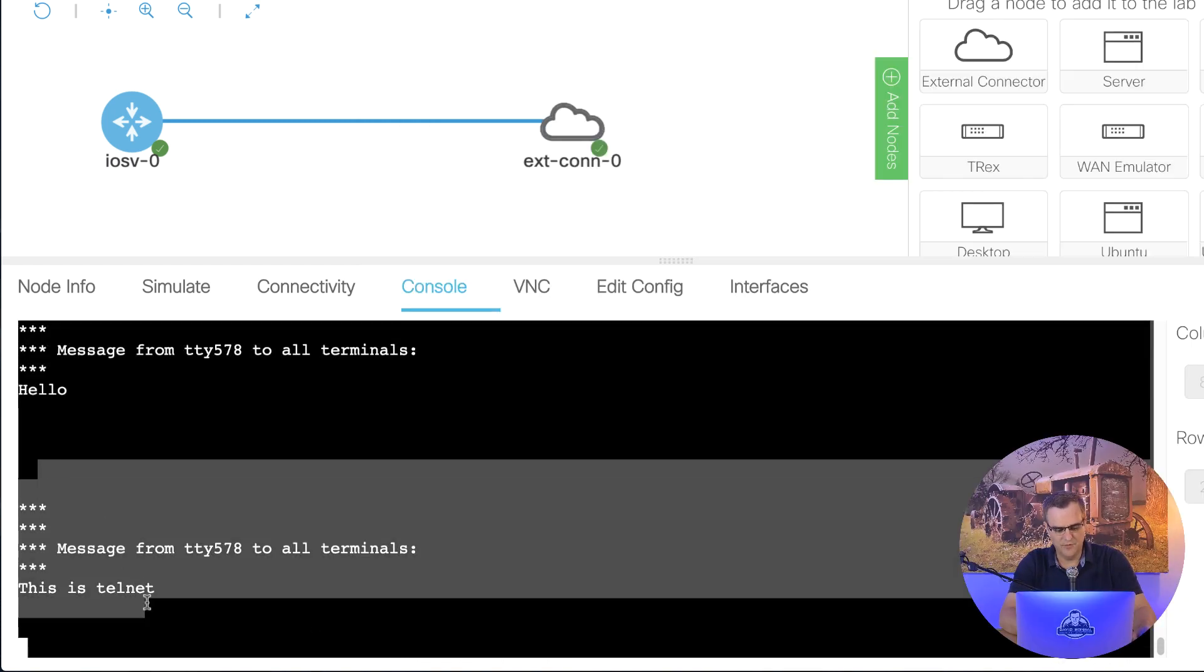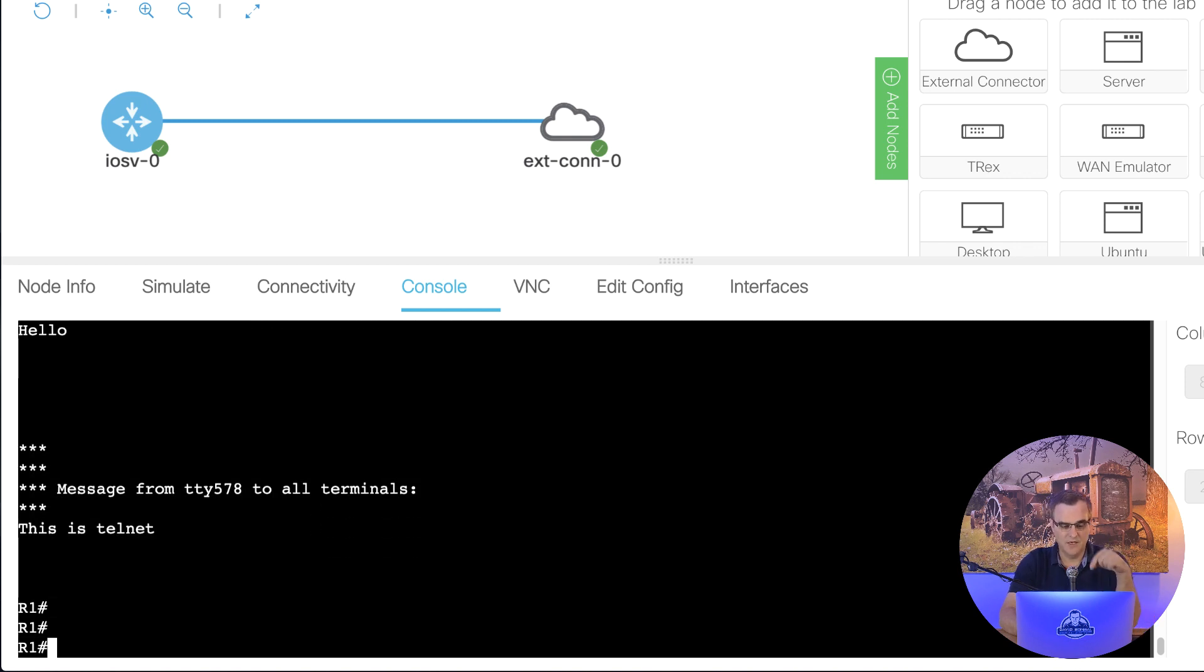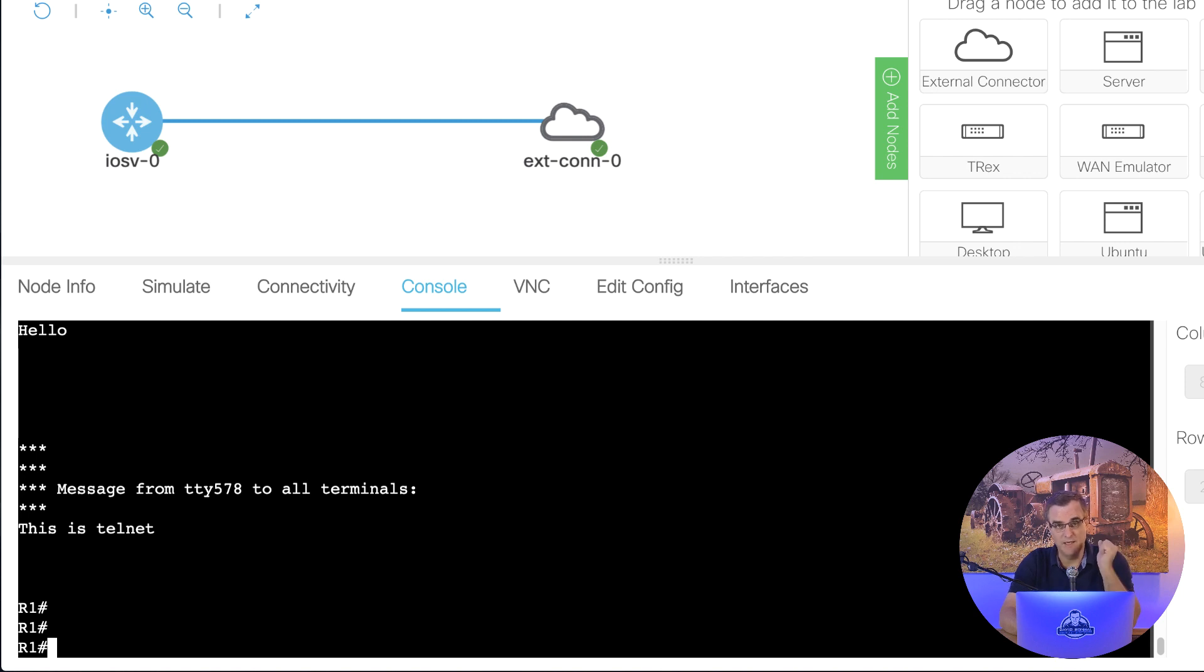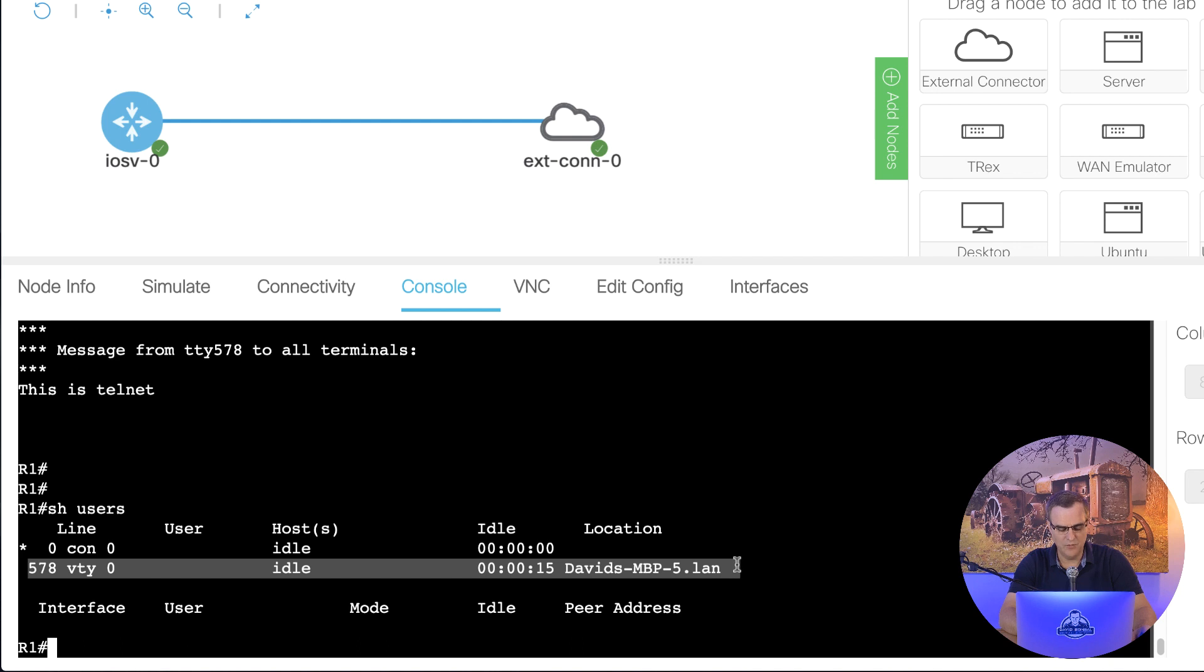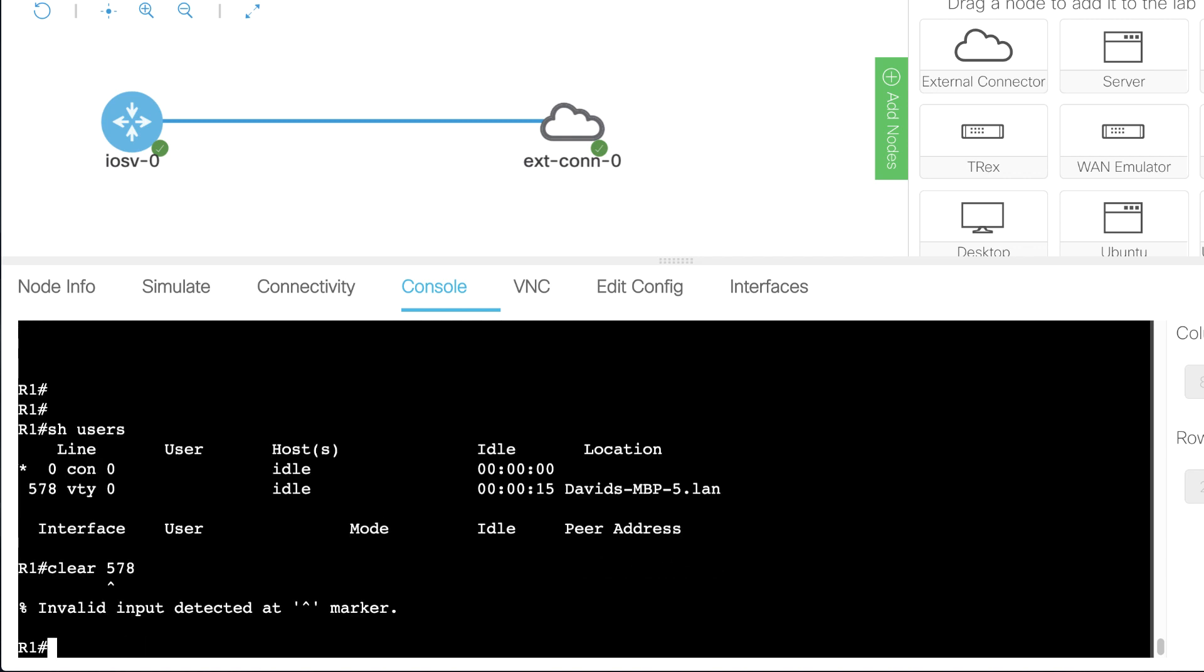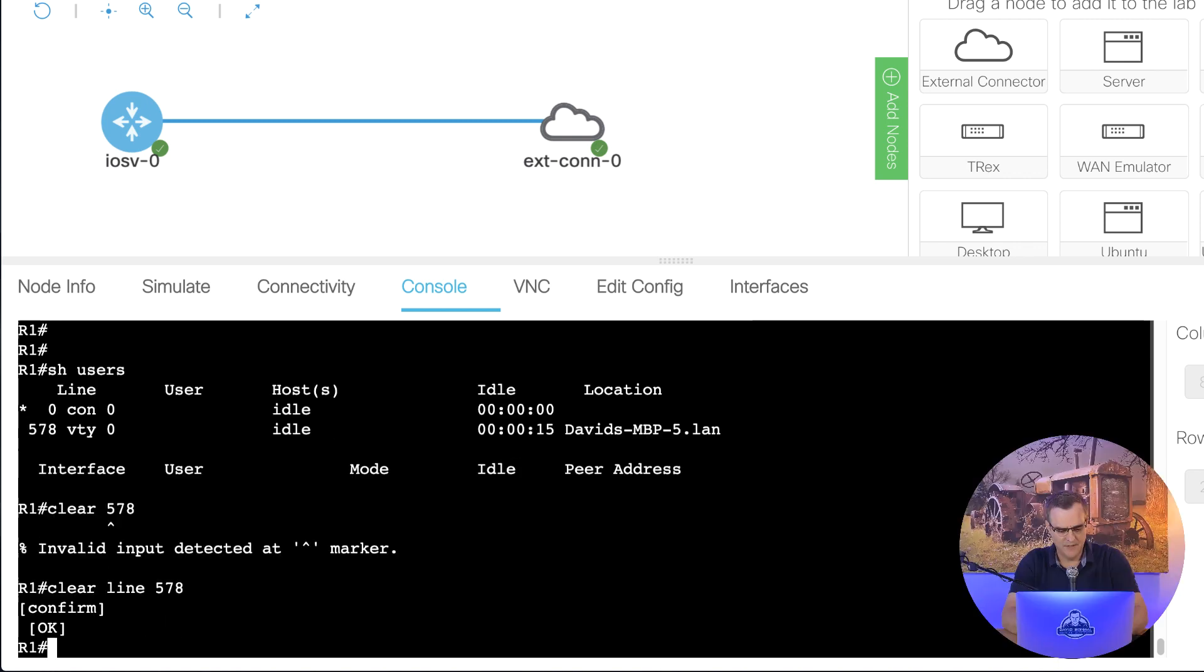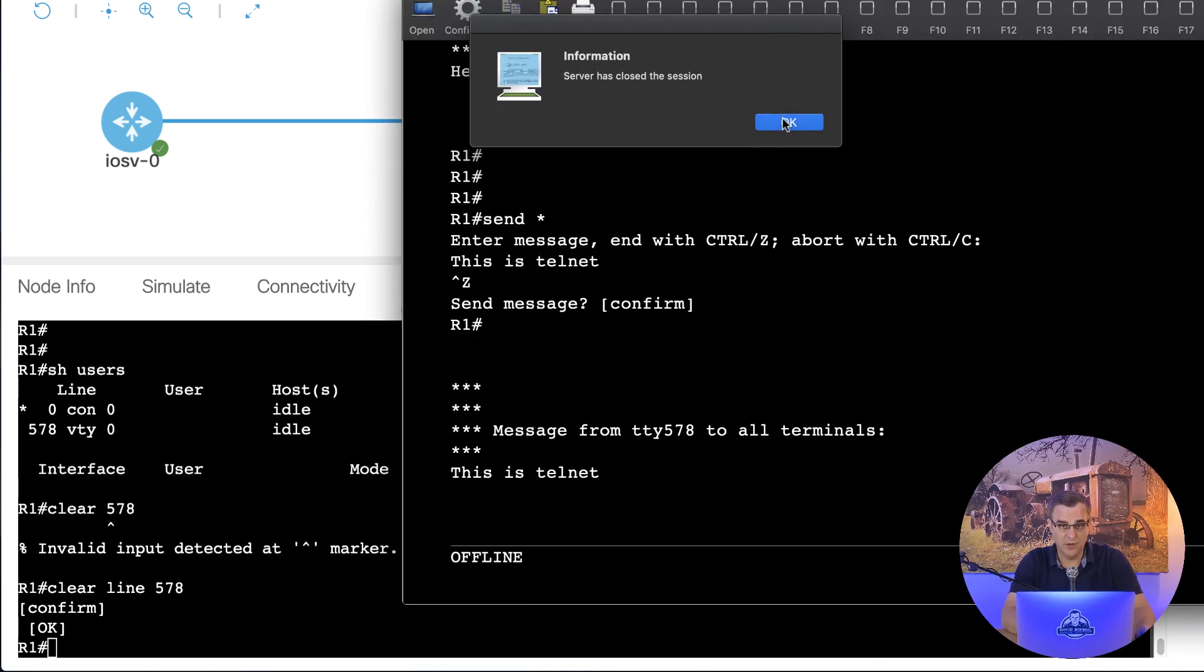Notice the message was received here. So I'm Telnetting from my Mac into the CML, or viral topology, and I'm connected to that router. Show users here will show me that I've got a user connected on the VTY 0. Notice it's David's MacBook that's connected to the router. I could clear line 578 as an example. So I'll type clear line 578, and notice my Telnet connection has been closed.